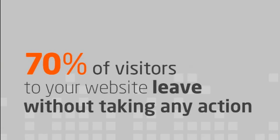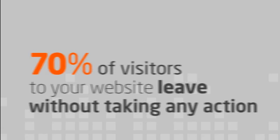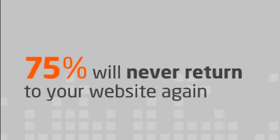On average, 70% of visitors who come to a website will leave without taking any action at all, and around 75% of those visitors will never return to your website again.